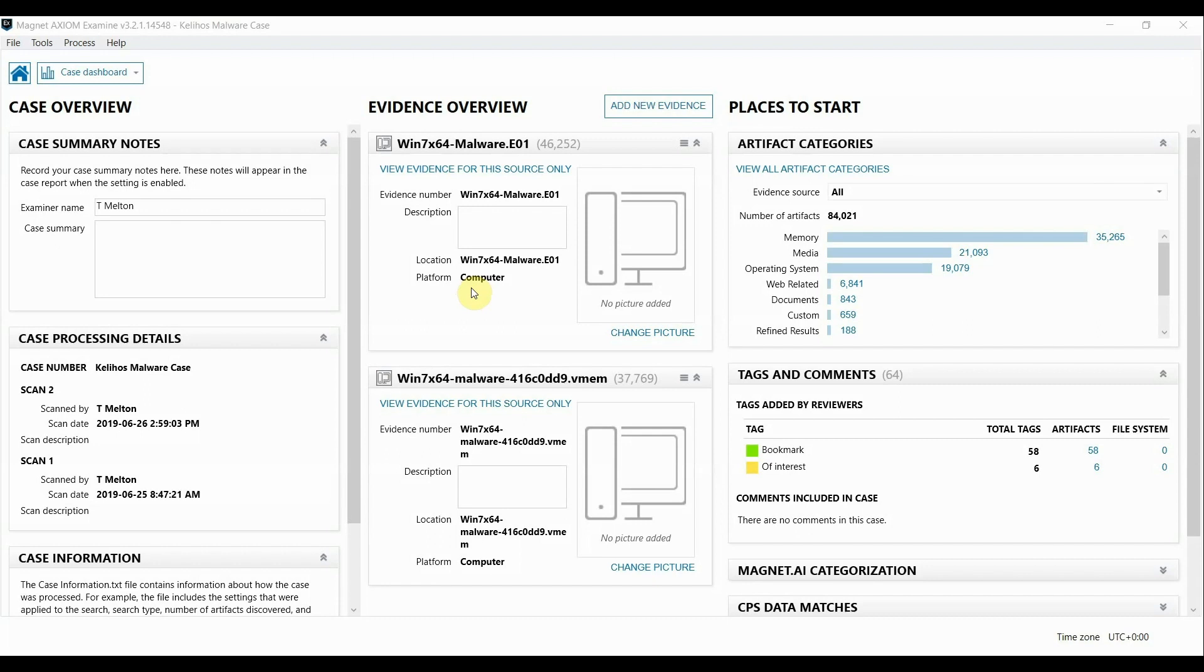In part one of the segment we're going to talk a little bit about malware investigations, in particular reviewing memory as part of Axiom. Regardless of the infection vector, be it a phishing email or malicious code on a website or what have you, memory analysis is usually a key component to a malware investigation.